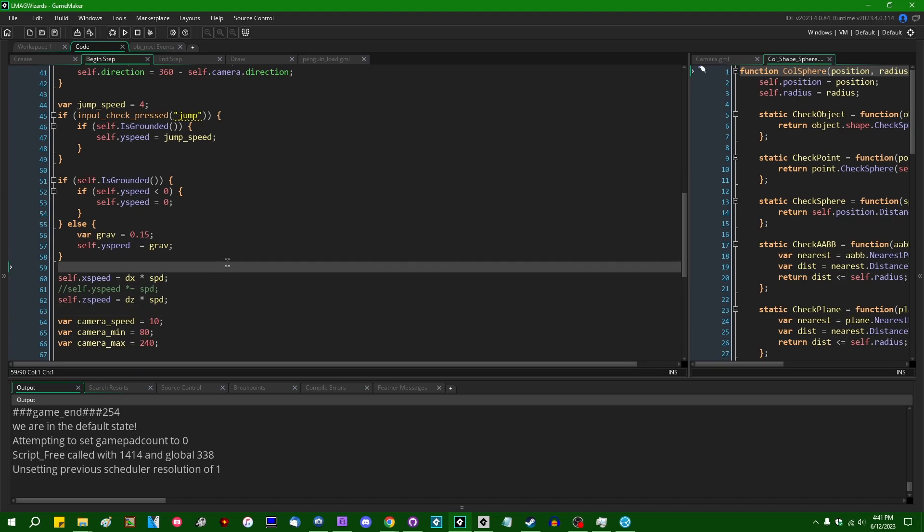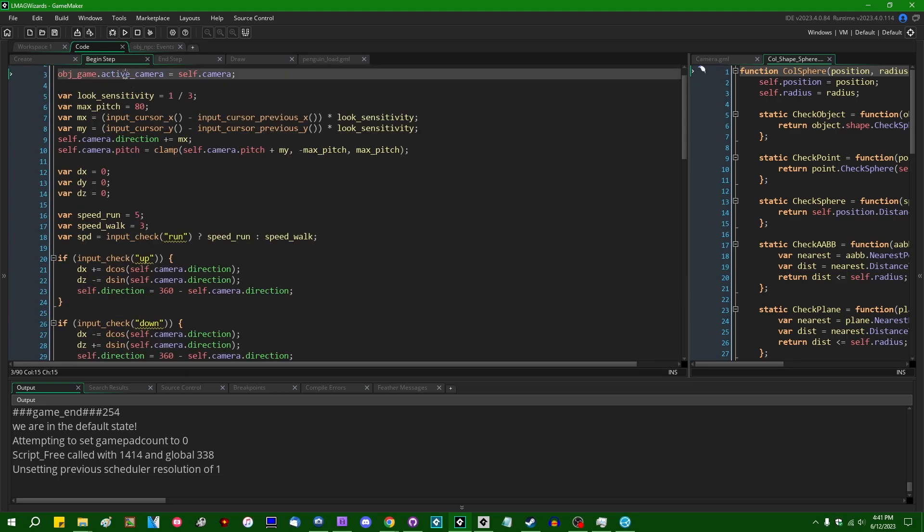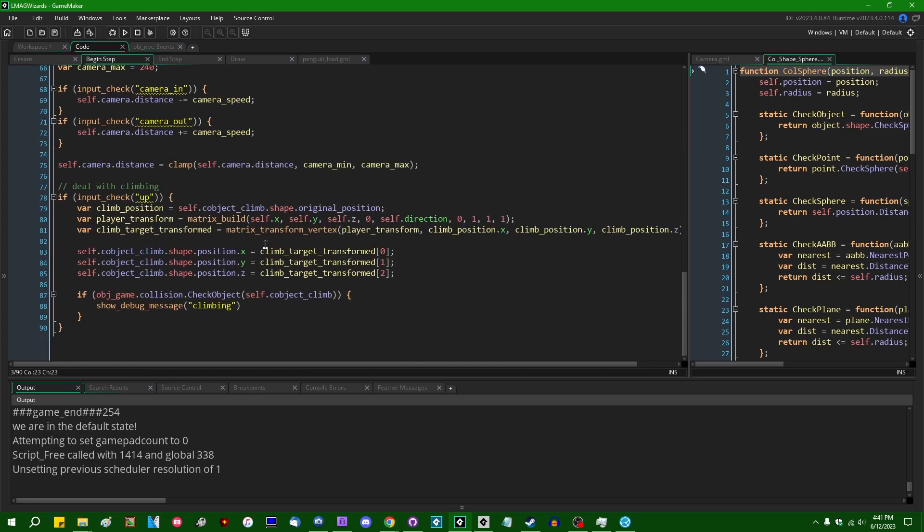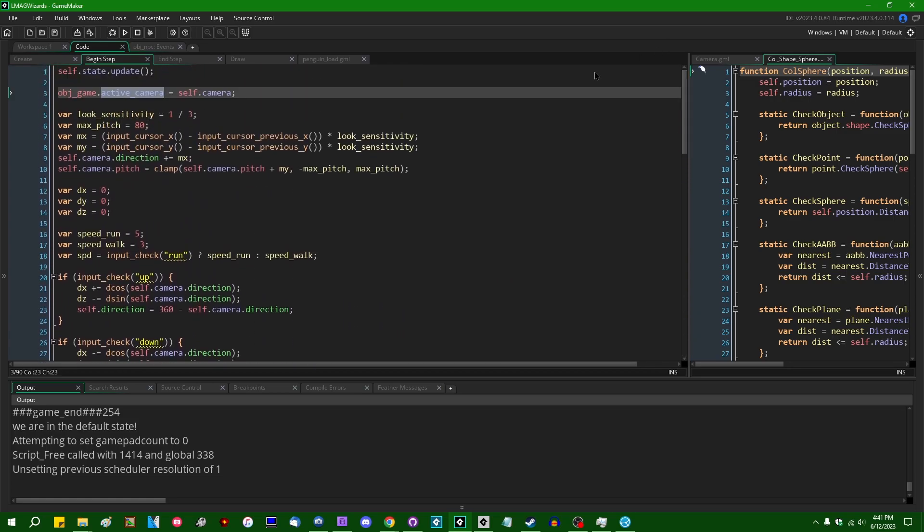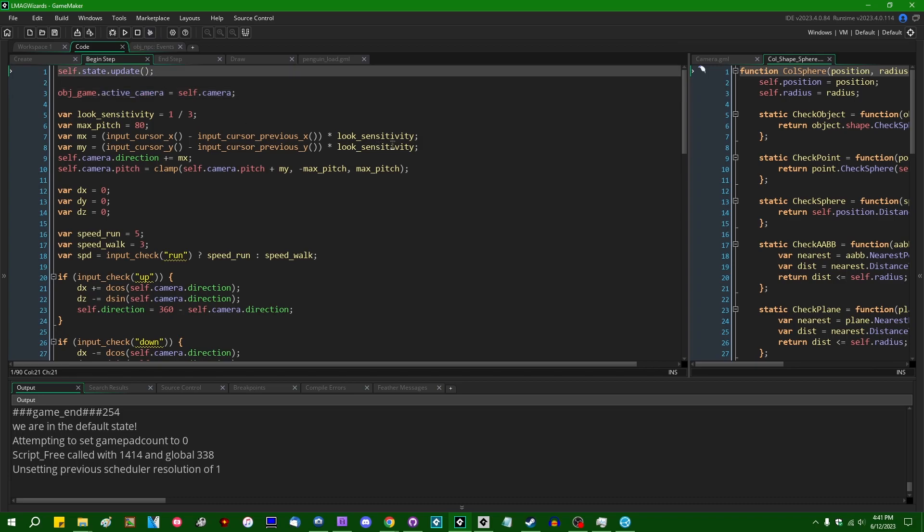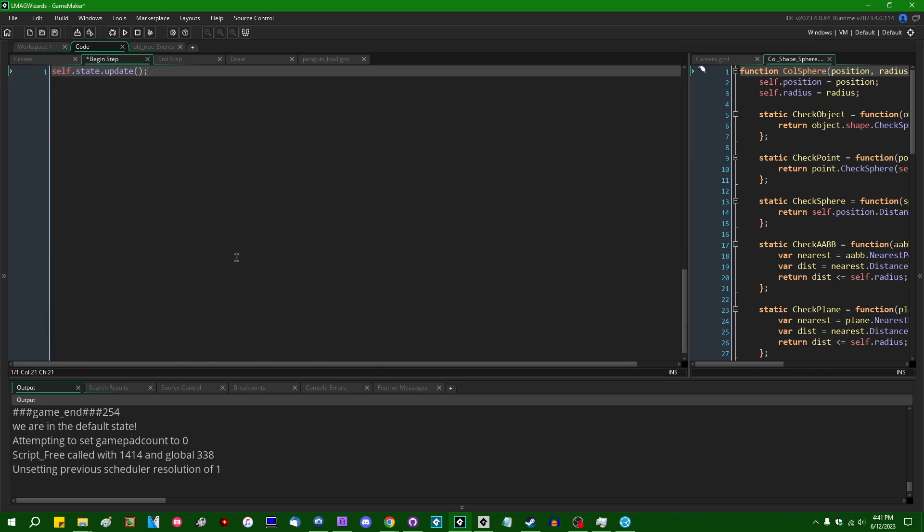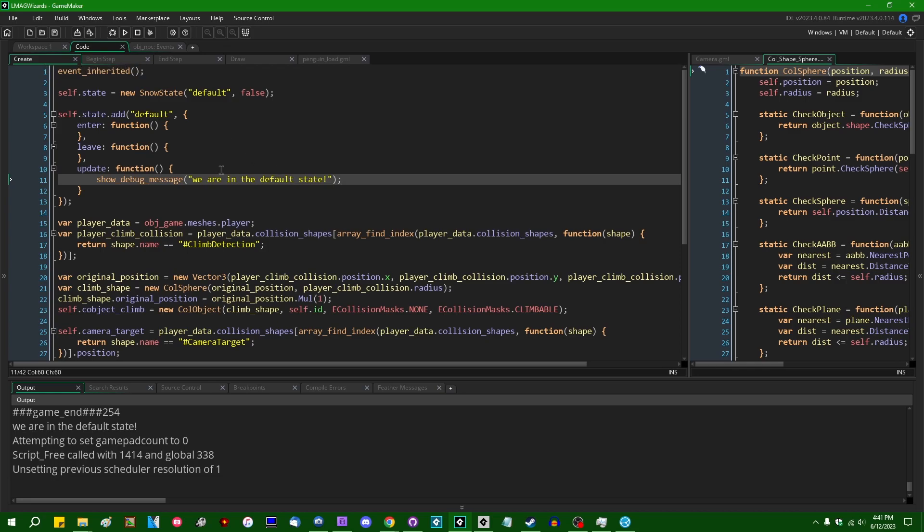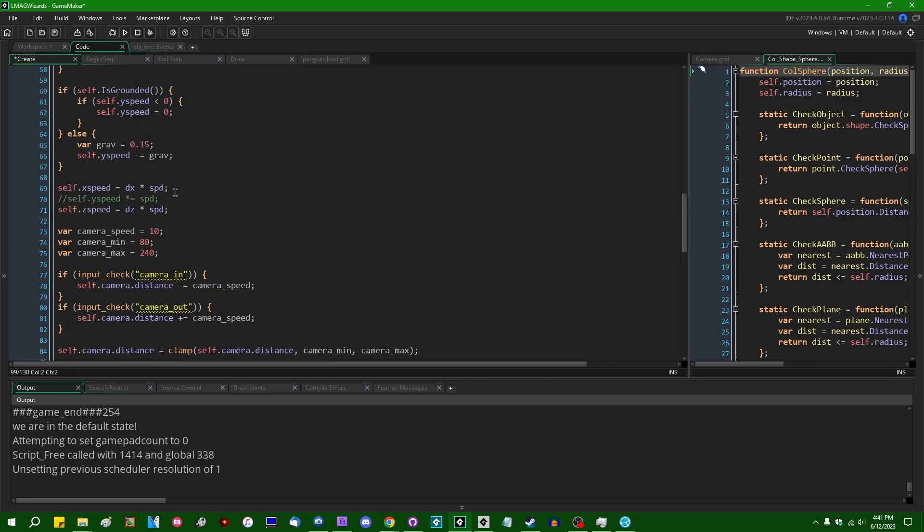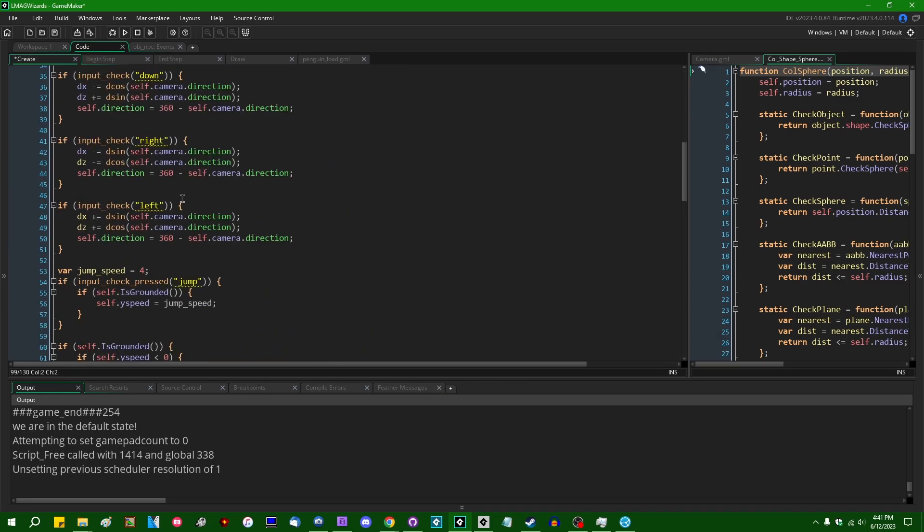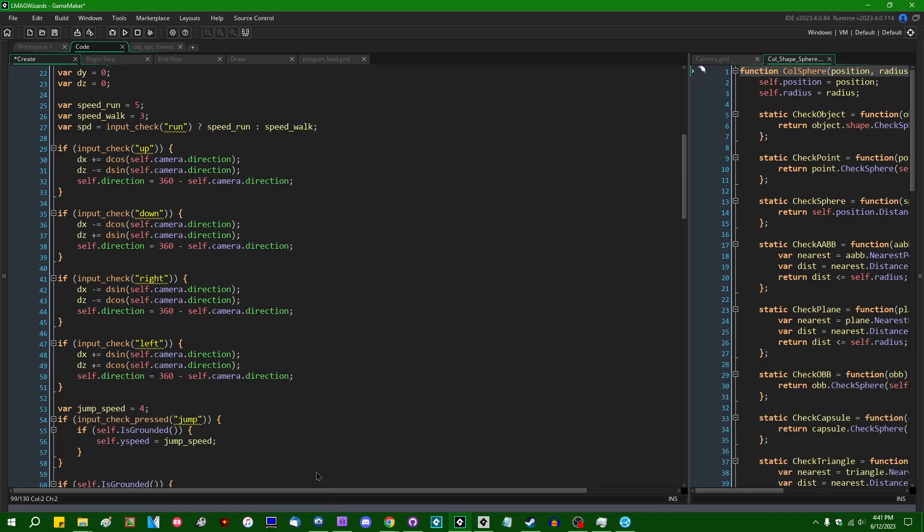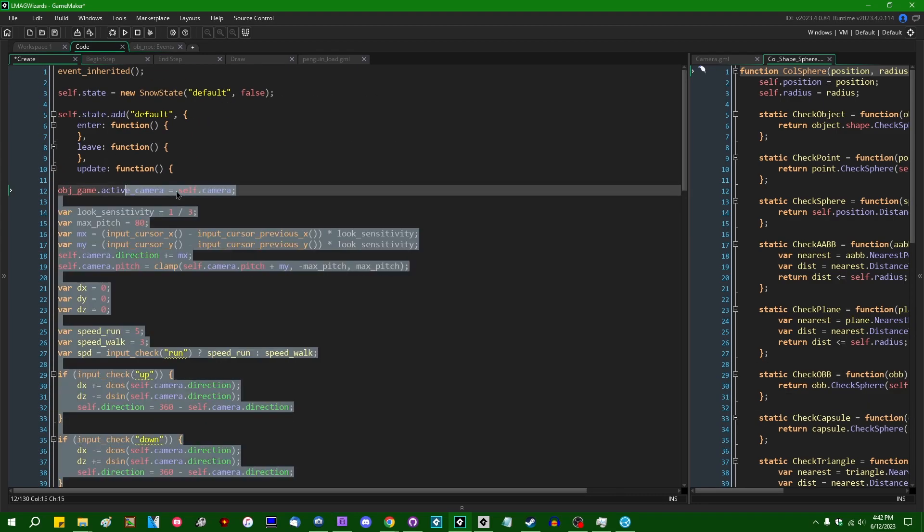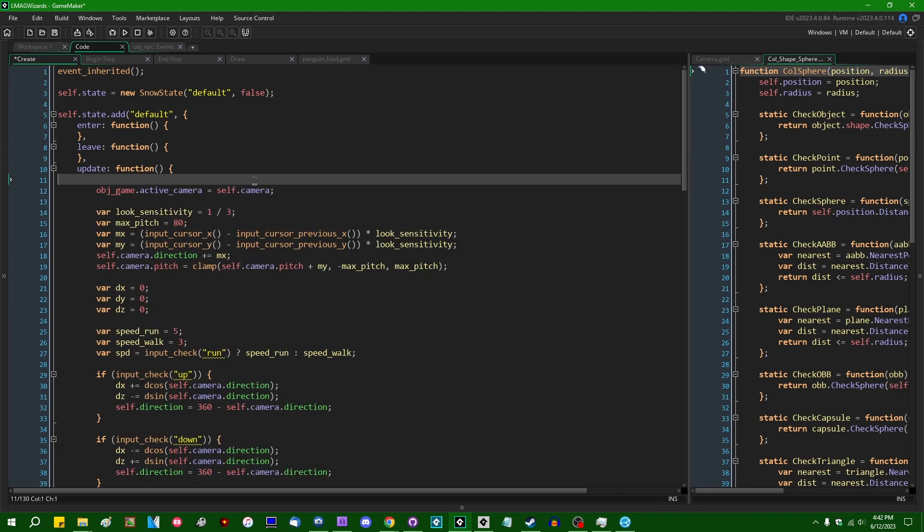NPCs, enemies, that kind of thing. And so if we wanted to, we could take all of this code and put it in the update event for the player. That's a lot of code that will be separated eventually.